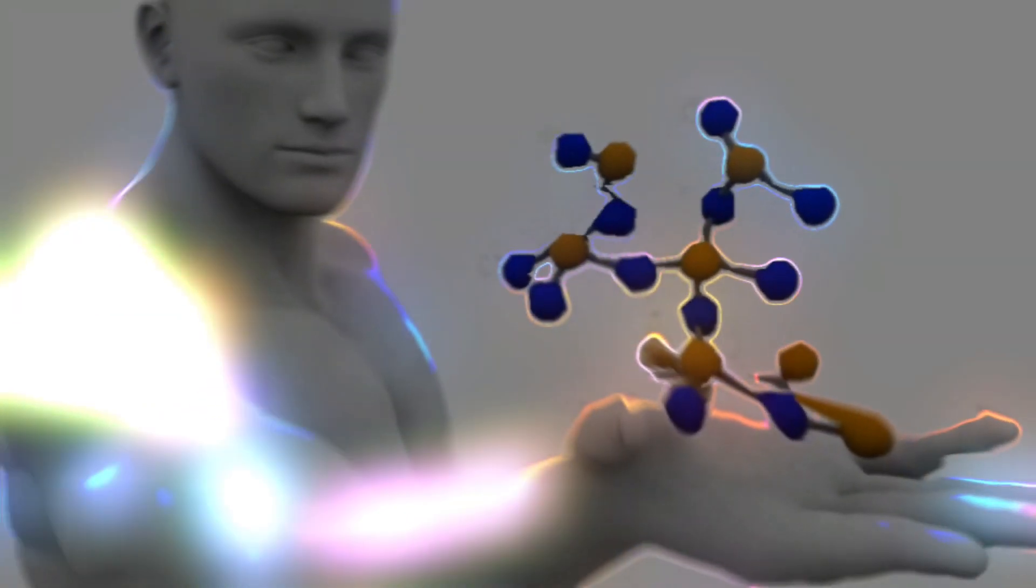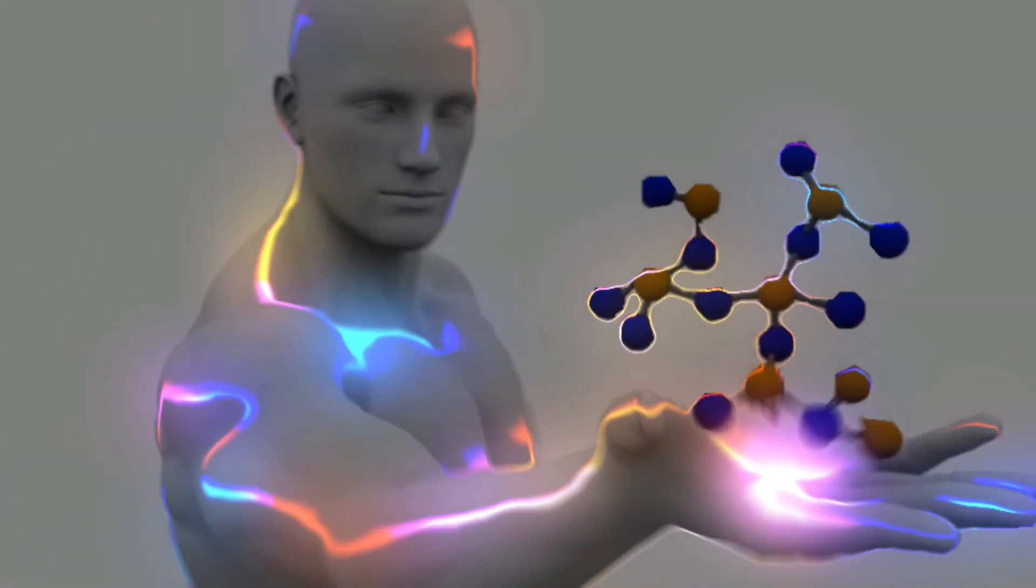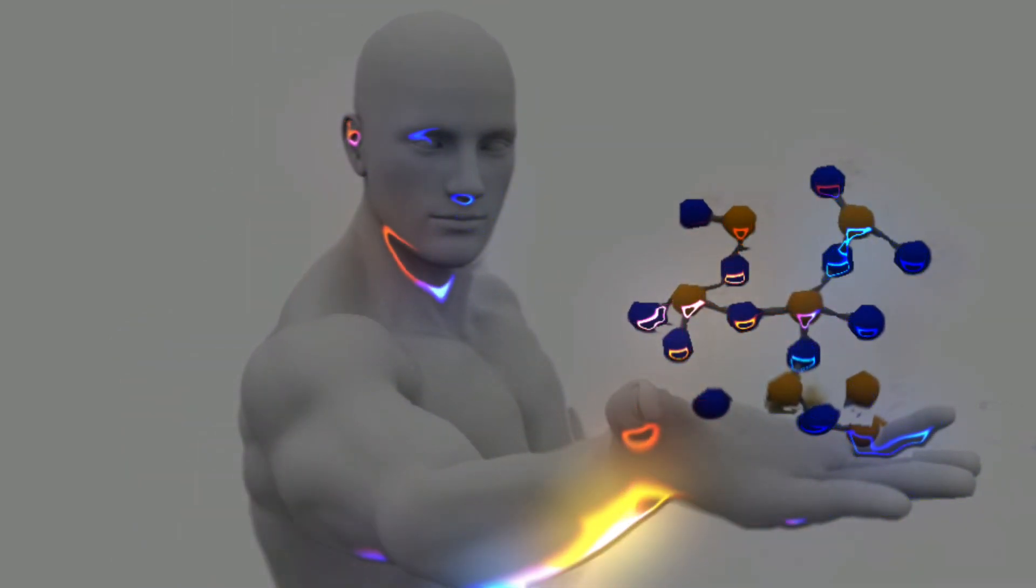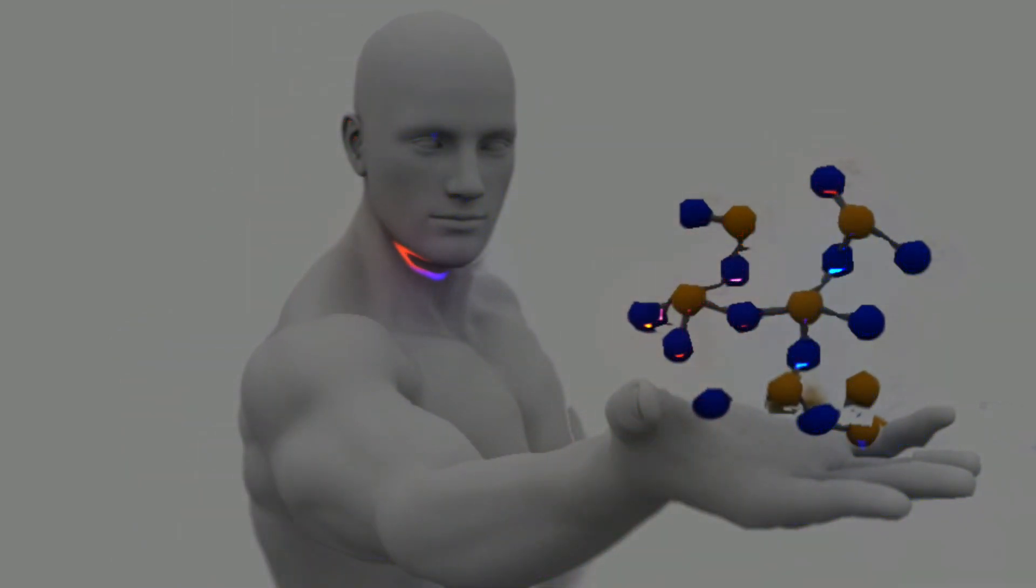Just like a top athlete develops muscle memory, the molecules remember their shape even after undergoing intense stress cycles.